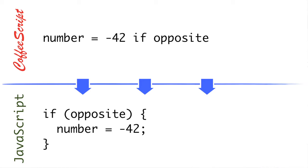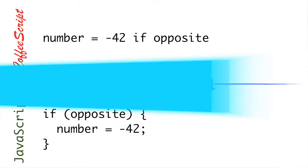CoffeeScript also gives us the ability to have special predicates like this if operator here. So here, we can have a conditional assignment where we say number equals negative 42, and then at the end of the line, say if opposite. So what this translates to is an if opposite code block, and then the code that we're running. So it's a very simple translation, but it does save you a lot of code, and picks up some features from other languages like Ruby.